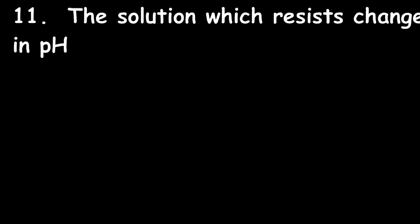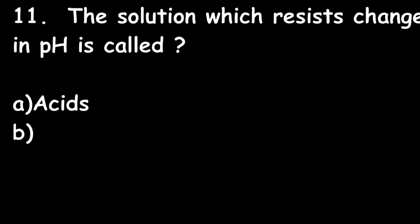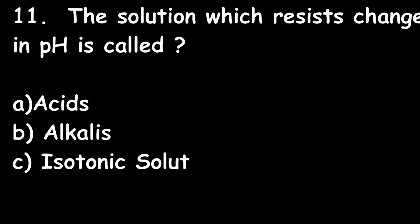Next question: The solution which resists change in pH is called acids, alkalis, isotonic solution, or buffers? Buffers are the solution which resists change in pH.